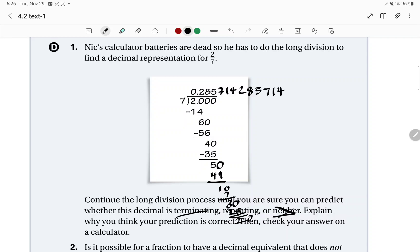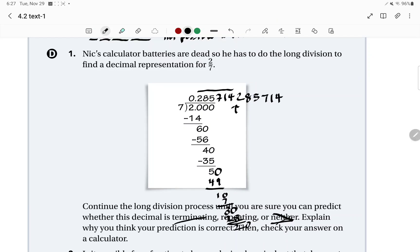If you keep going with this, you notice you get 0.285714, 285714. Right here, this is the part that keeps repeating. As an additional challenge: can you write this repeating decimal as a fraction? Try that on your own, and then come back to the video to see if we got the same thing.